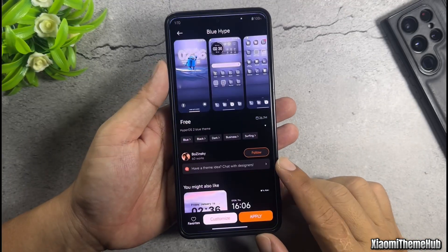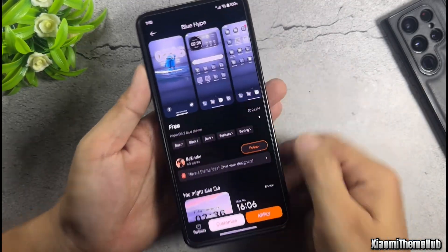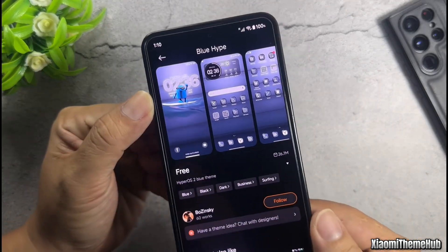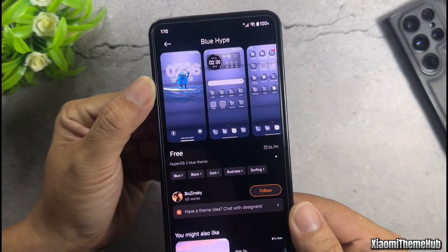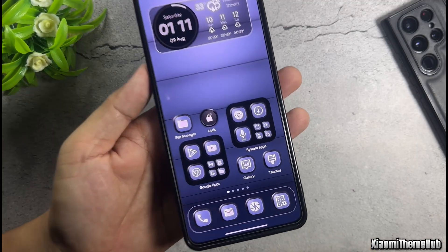This is the name of the theme. If you can't find the theme on the Theme Store Global, you can use my backup file in the video description.